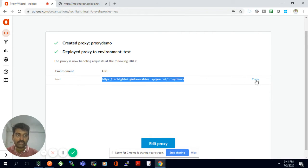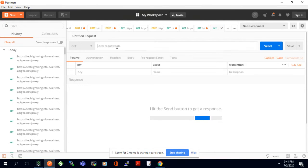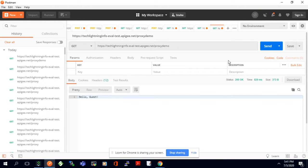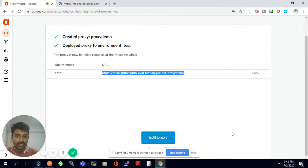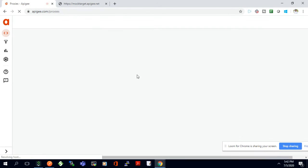I'll copy the proxy URL and invoke this API now. This proxy API will in turn invoke the backend API at mocktarget.apigee.net. To test it I'll trigger it from Postman, the REST client. I'll paste the proxy-demo GET URL and click Send. When I send, it invokes the APG platform where the proxy is running, which in turn invokes the backend API and returns the response.